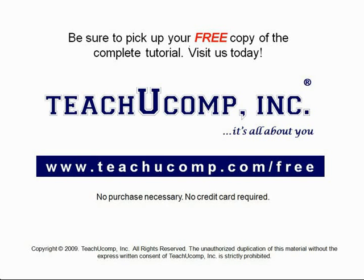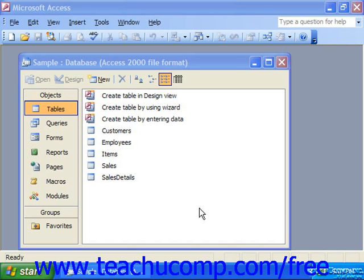Get your free copy of the complete tutorial at www.teachyoucomp.com/free. Access can also create lookup fields within a table that look up the values in another table, query, or hand-typed list from which it will draw its own values.